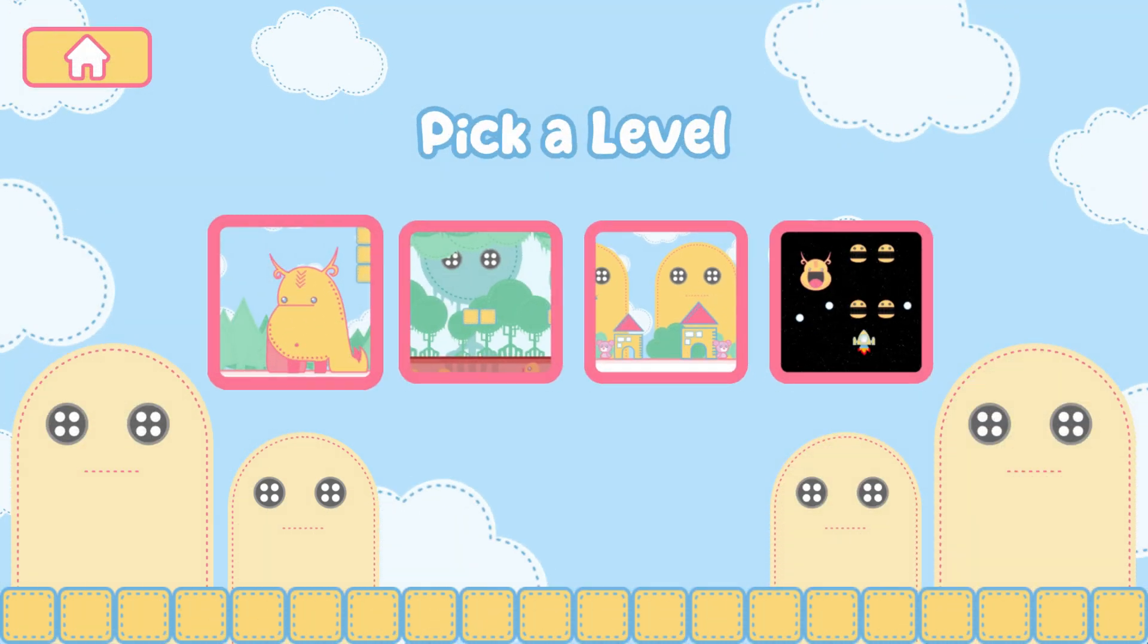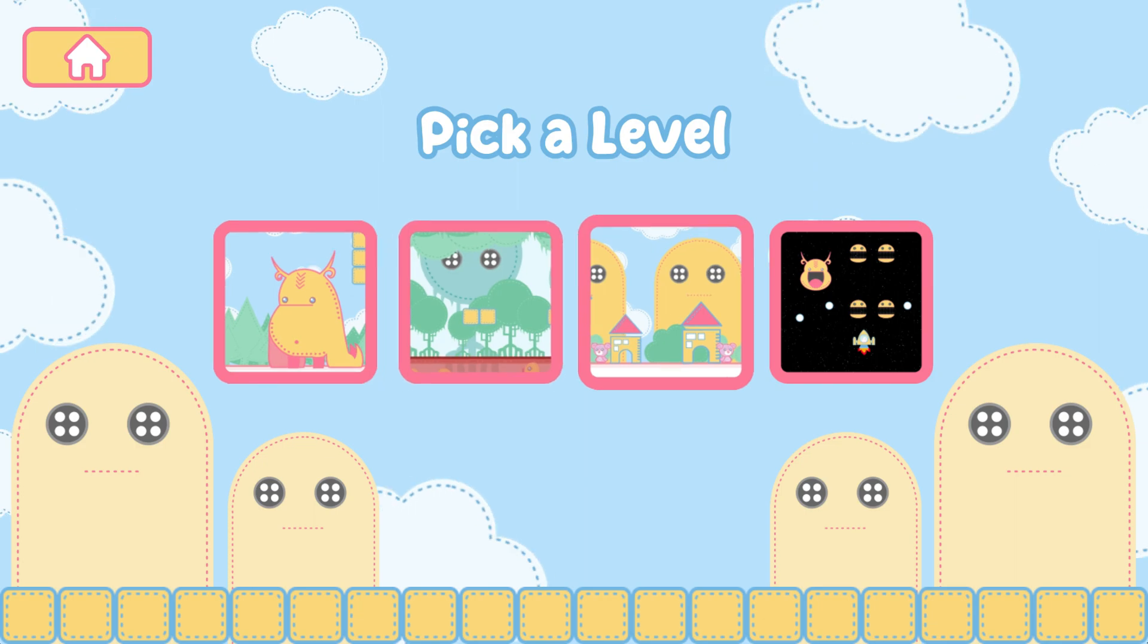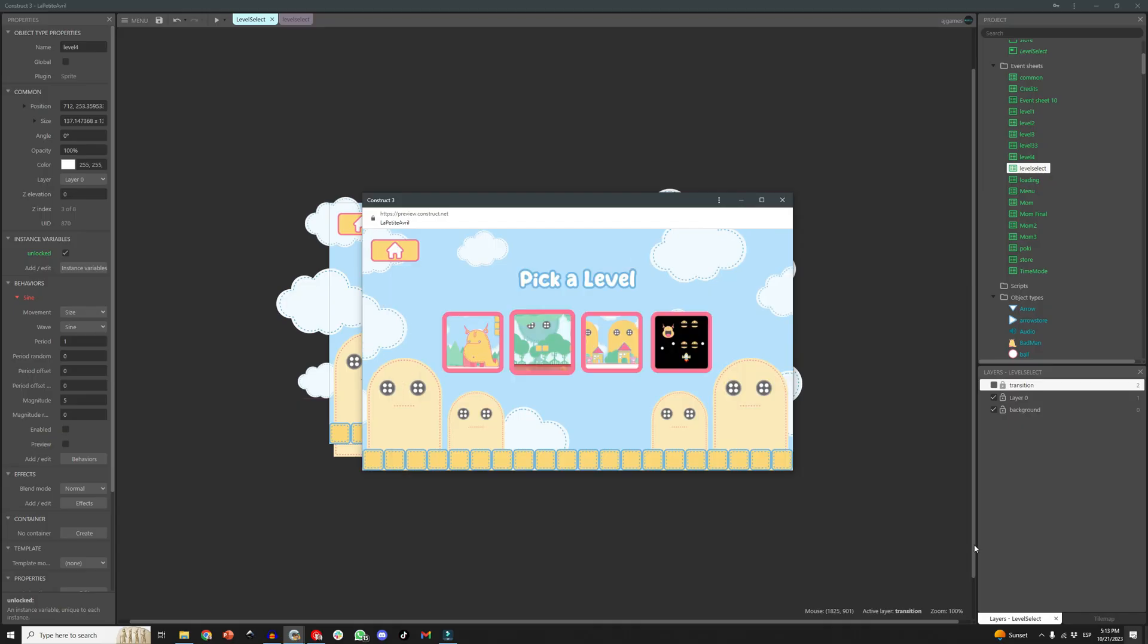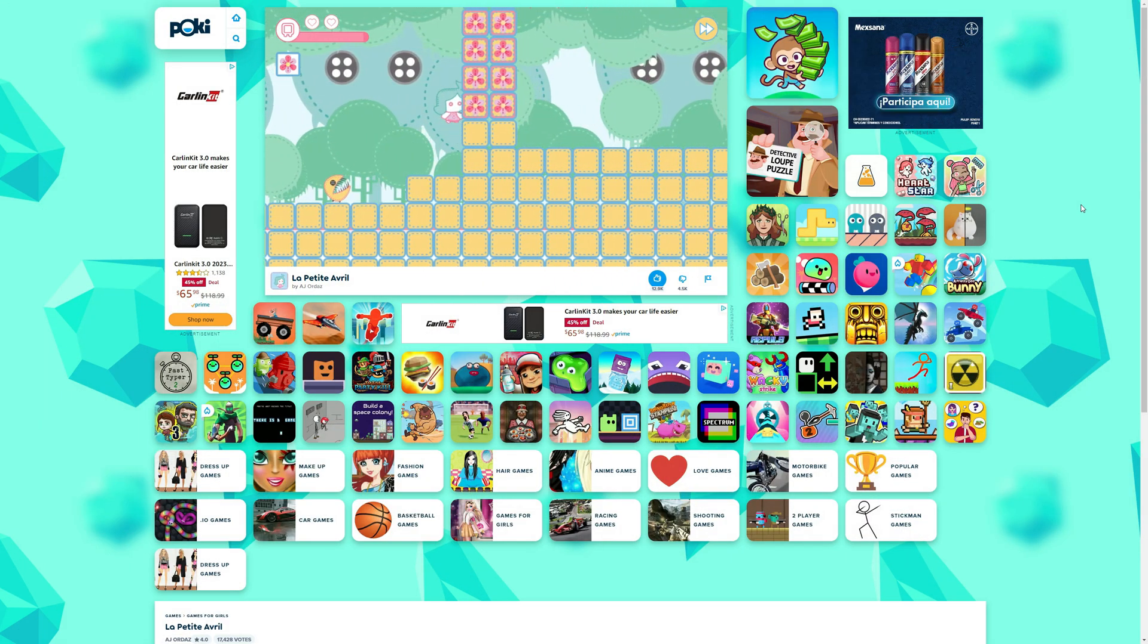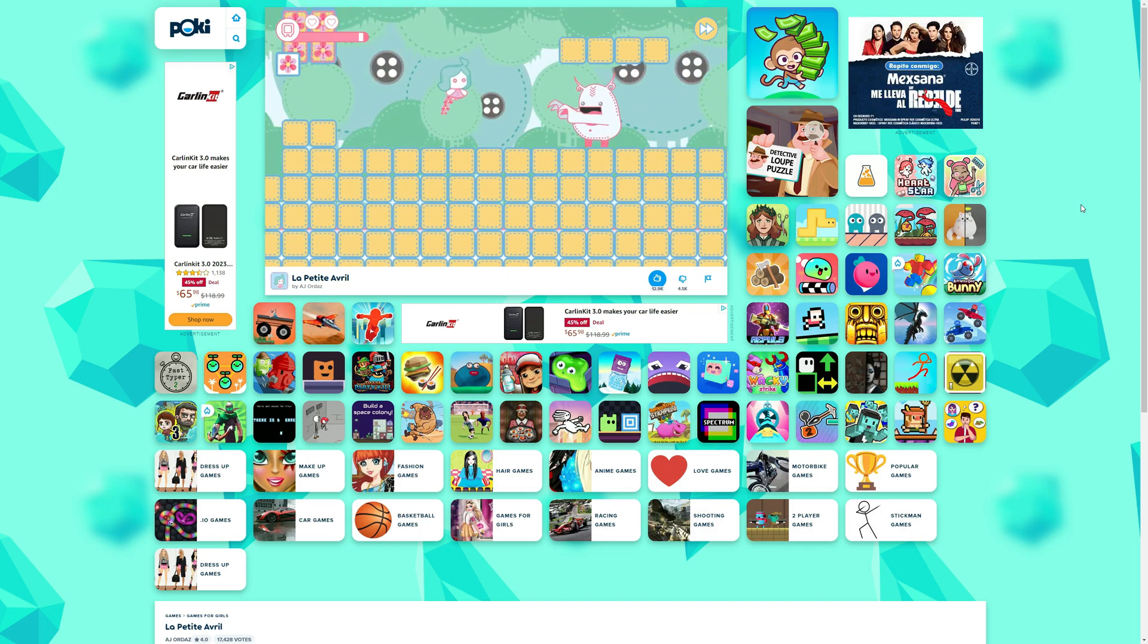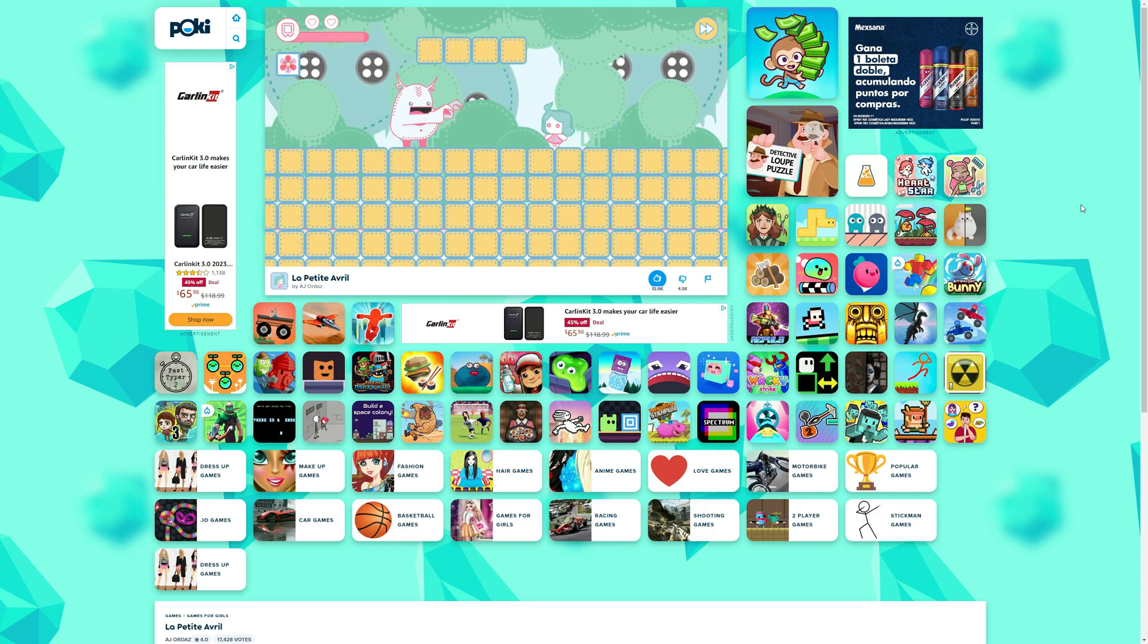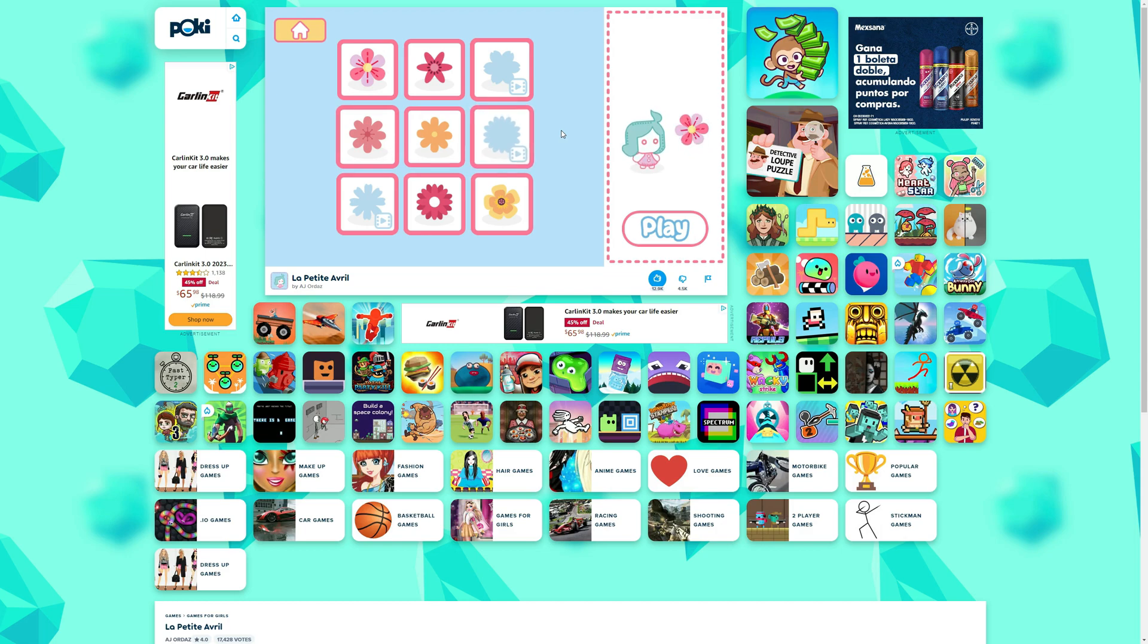We then used arrays and local storage to save the progress and to check that progress whenever the player returns to the game. So there you have it guys, I hope that was useful, I used an example from my game La Petite Abril that you can play right now on Poki and Android, completely free. Thank you so much and let me know if you found this video helpful and what other tutorial you would like. Thank you and I'll see you all in the next one. Bye!